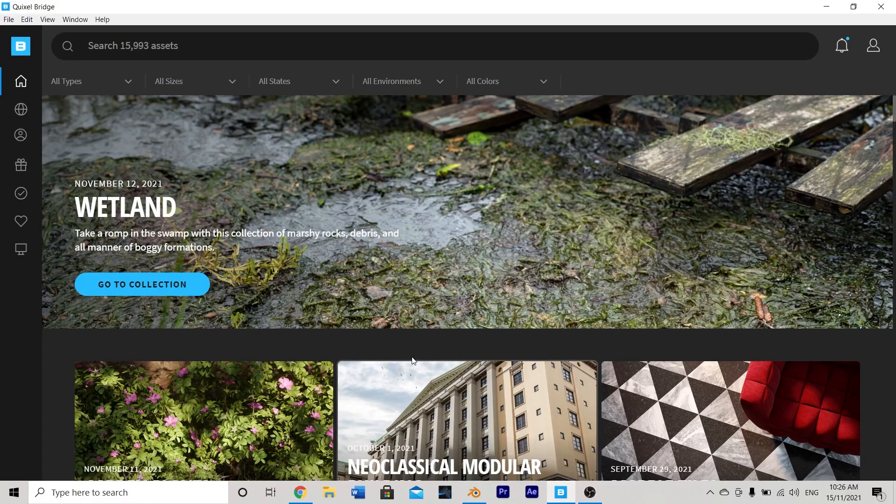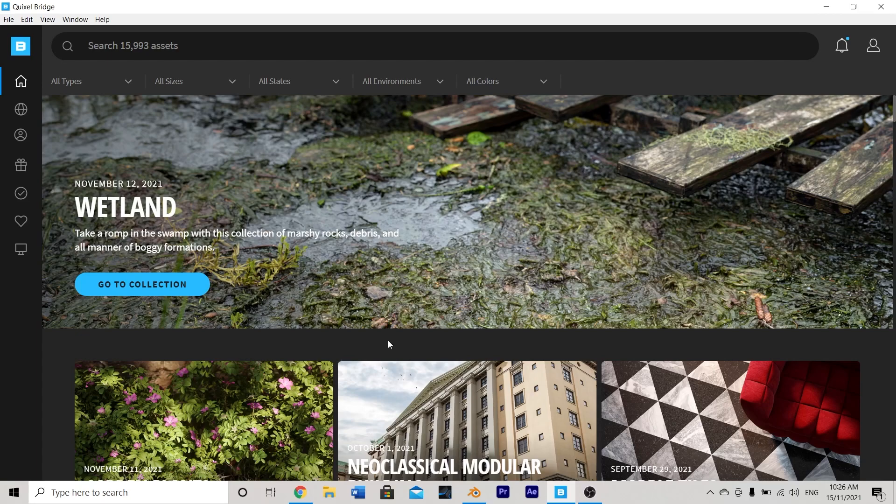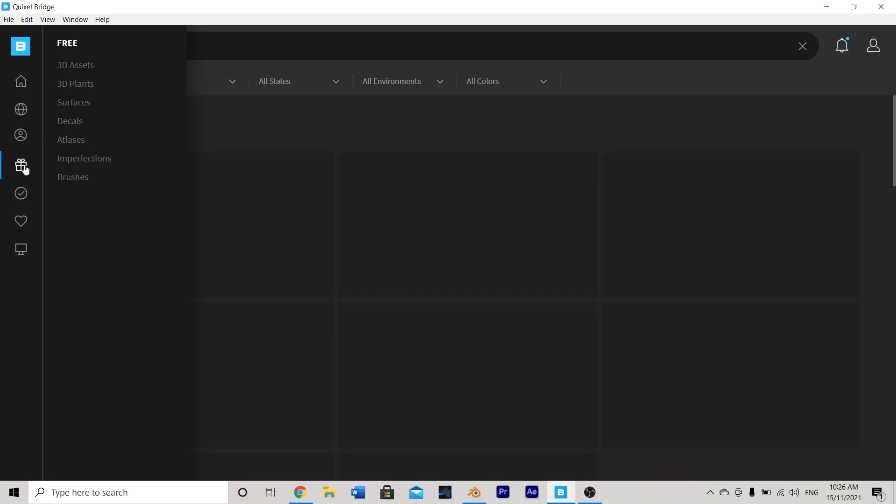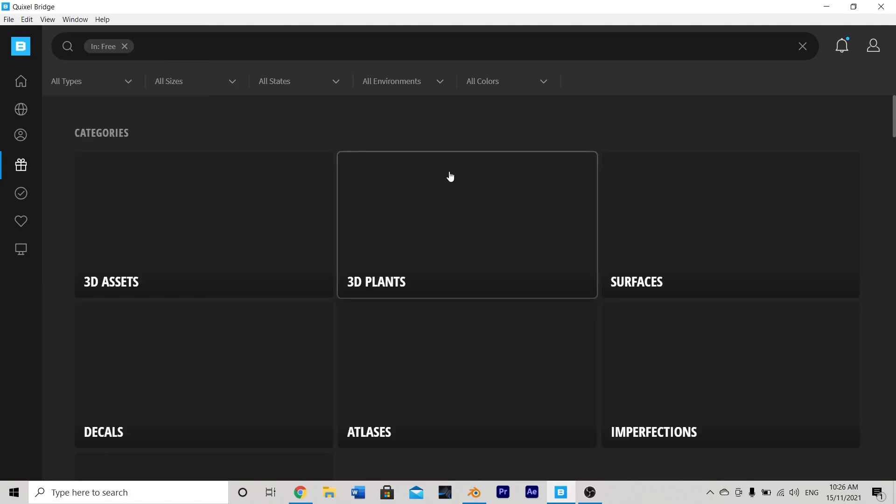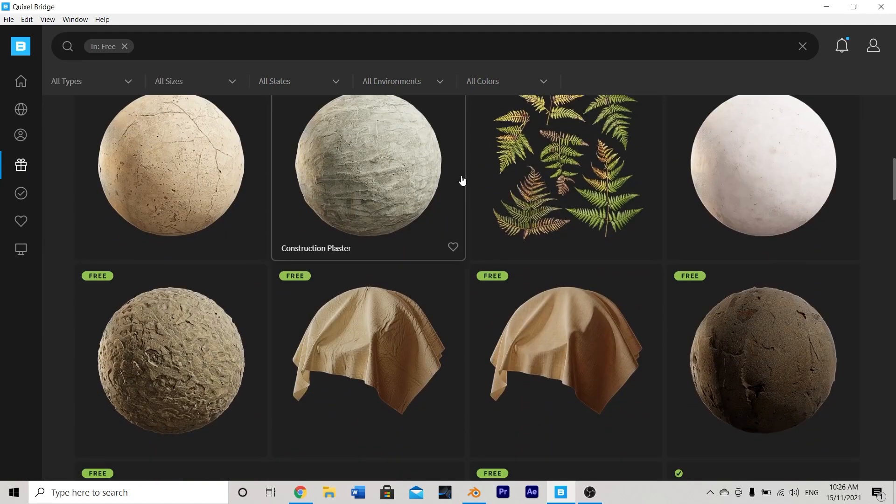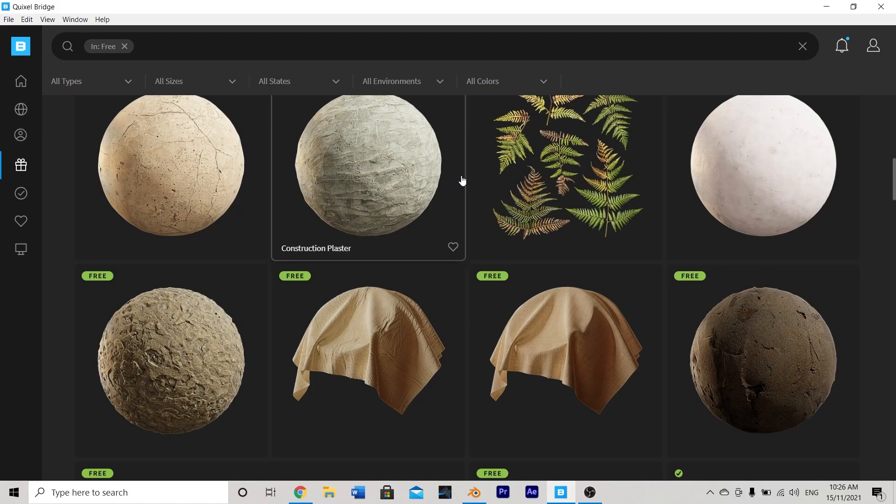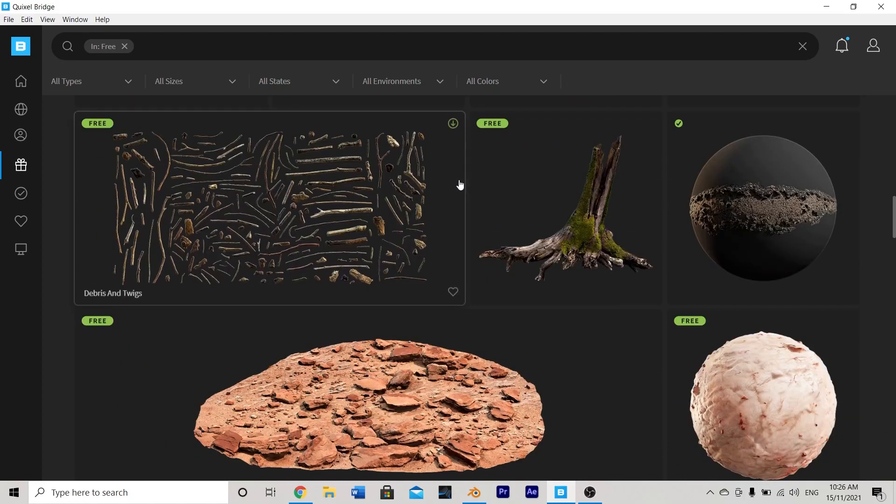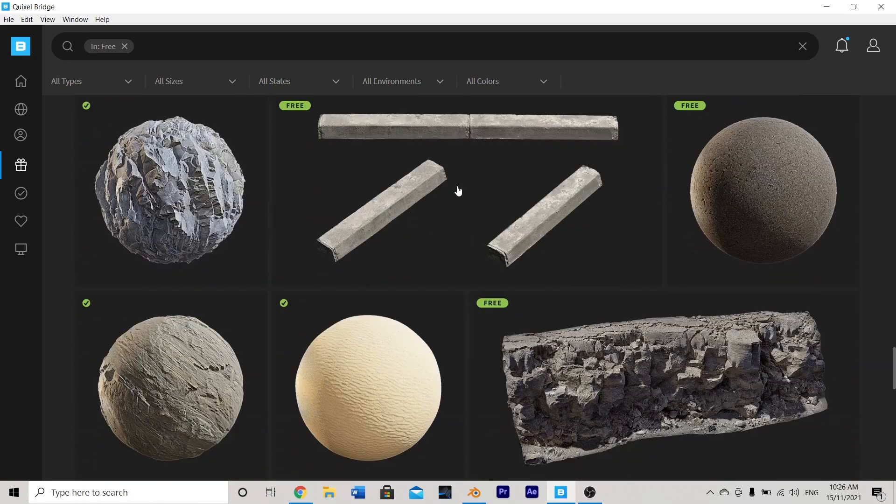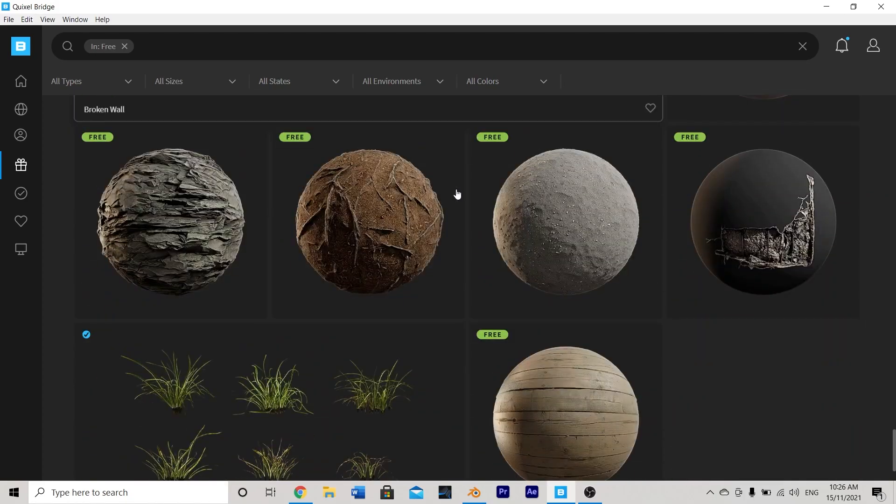So jumping over to Quixel Bridge, you should see this screen or something similar to this depending on when you're watching the tutorial. We're going to head to this little gift icon which is where we can access all the free assets. So there's 50 free assets that are completely free to use with any 3D program that bridge supports and we're going to scroll down and we're looking for two in particular.